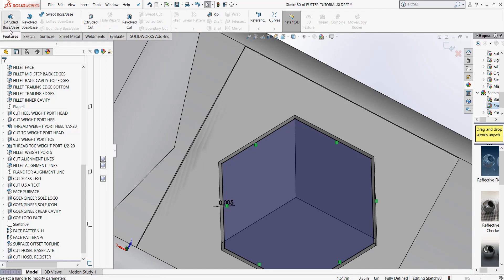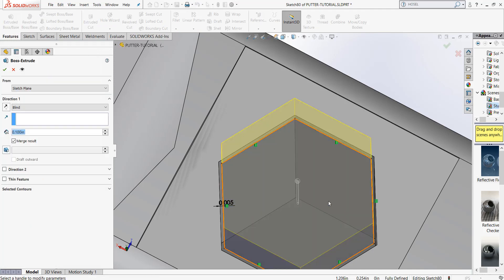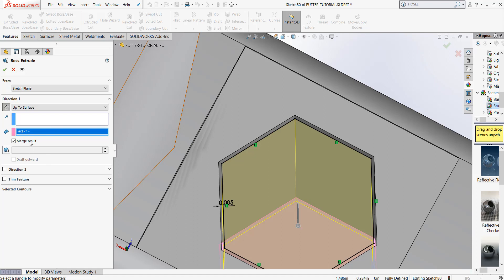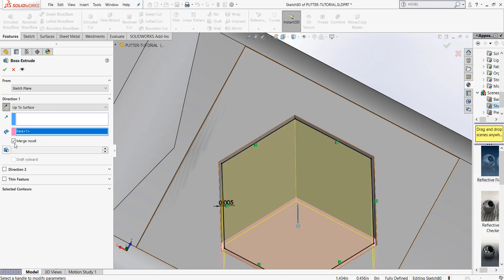So I can do Features, Extrude Boss Base. And what I'm going to do is actually pick the bottom of this hosel register on the putter head. When I double-click on that bottom, notice how it turns pink. That's going to extrude this all the way to the bottom. So if this register ever changes, this will change the hosel. We're going to pick that face and we're going to uncheck Merge Result — again, we're trying to create a multi-body part. So we're going to hit the green check.